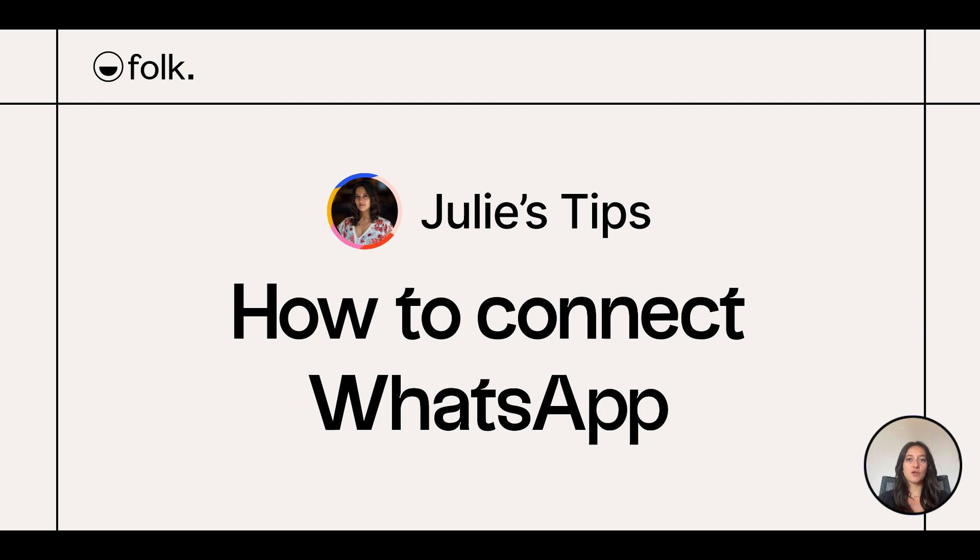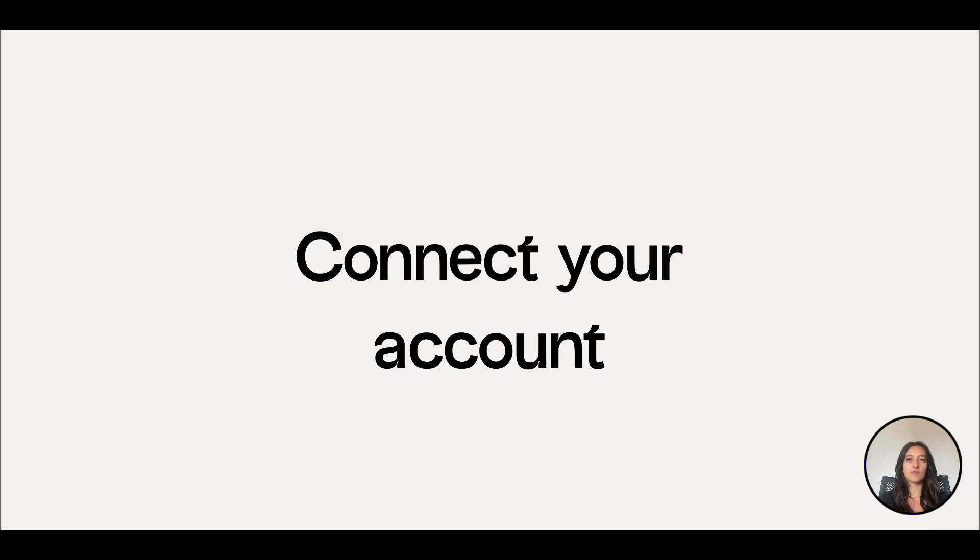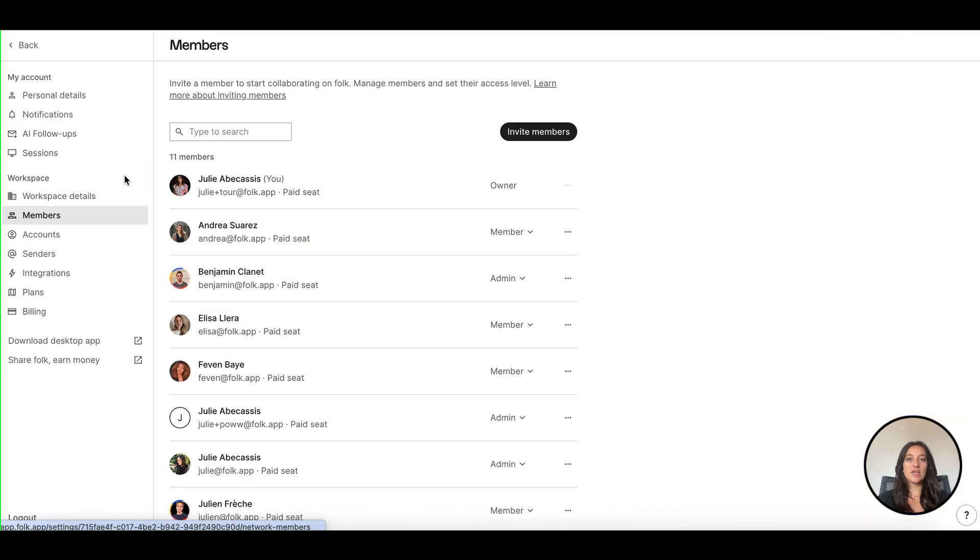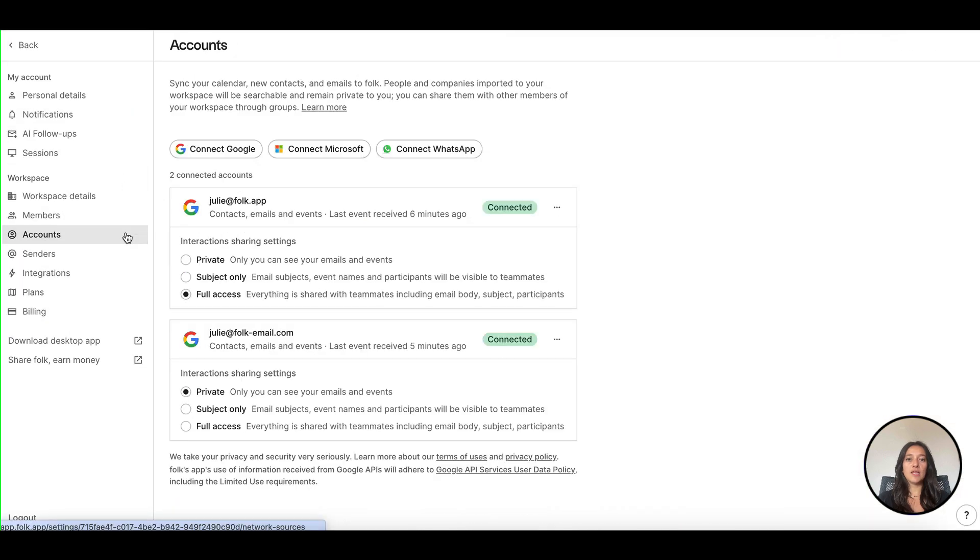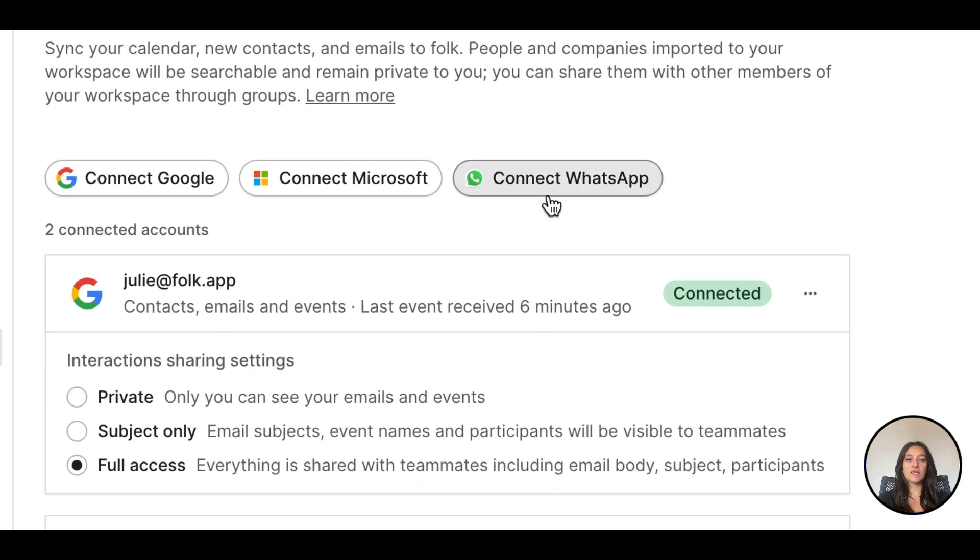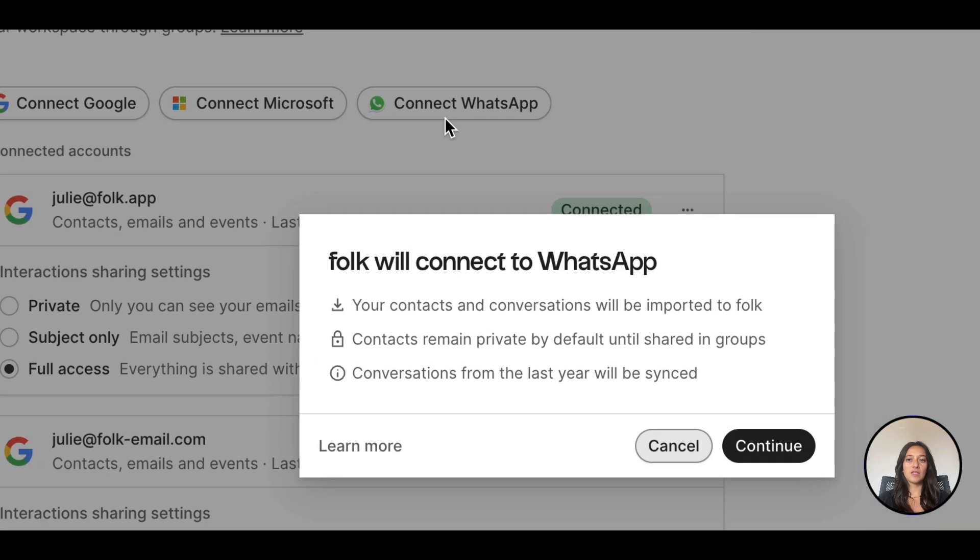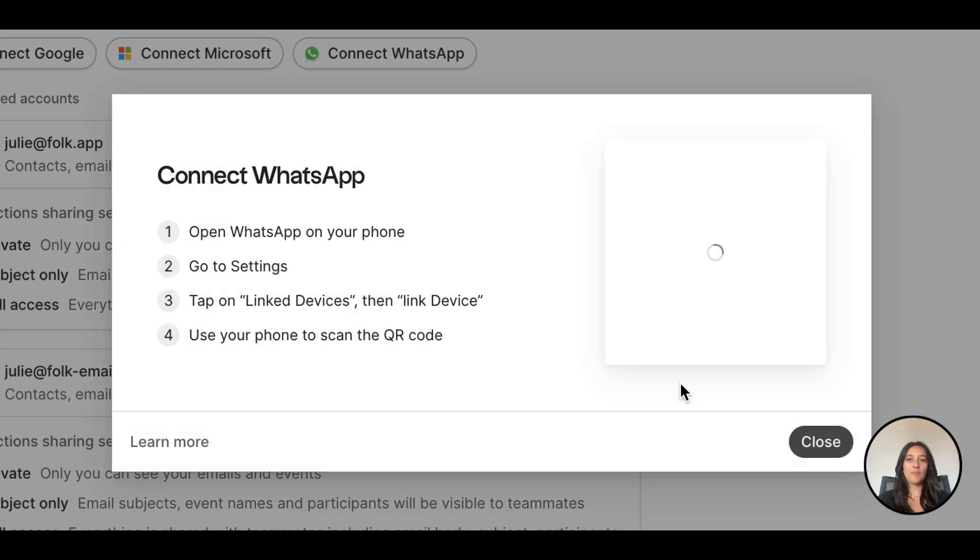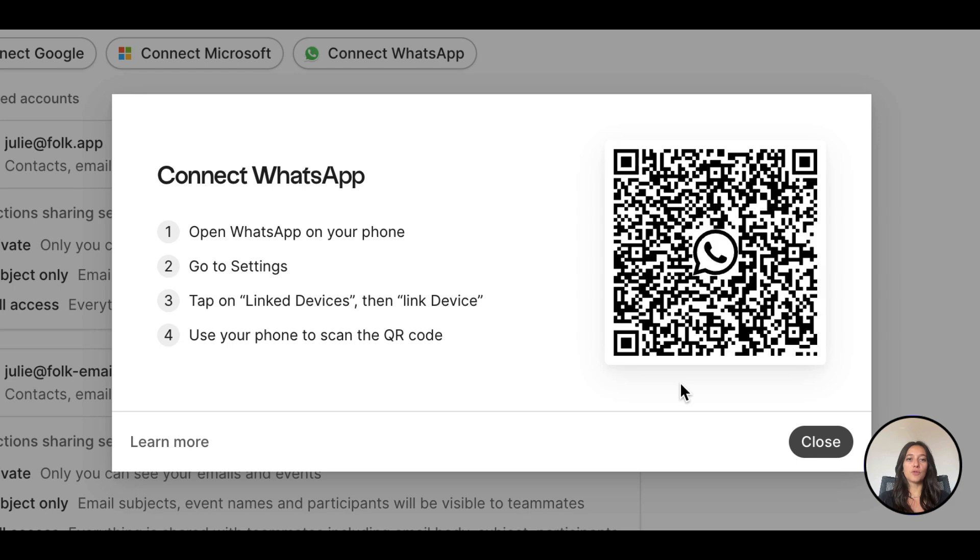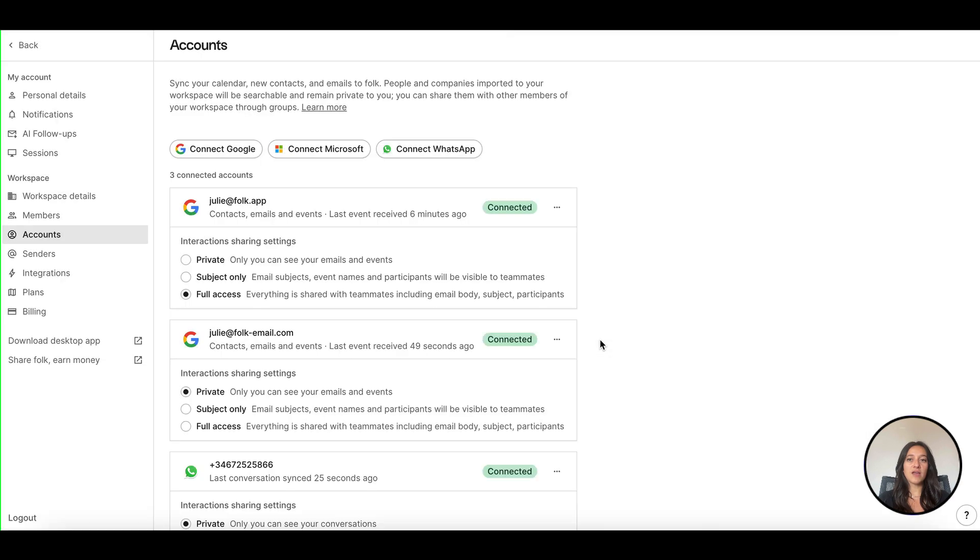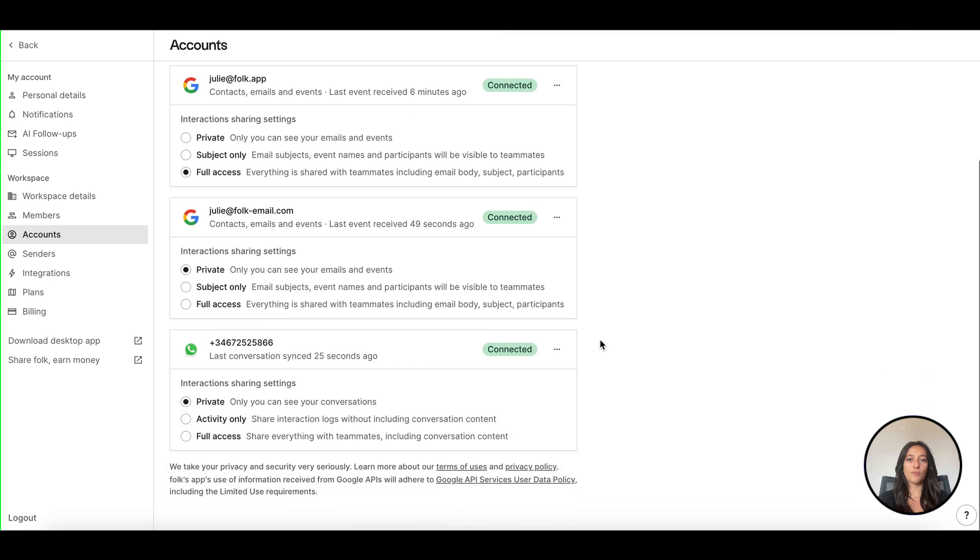First, connect your accounts. Go to your settings, open the account section. Click connect WhatsApp. You can link both personal and business accounts and even multiple ones. Open your WhatsApp app on your phone, go to settings, linked devices, click on linked device and scan the QR code from Folk.